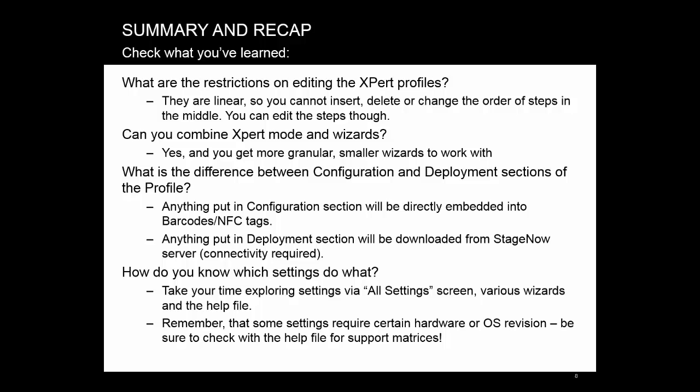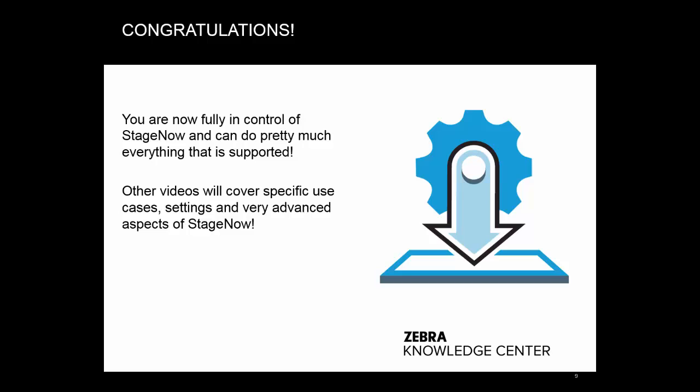That was the last one. Hope you did well. Congratulations and thank you for watching this video. You are now fully in control of StageNow and can do pretty much everything that is supported. Other videos will cover specific use cases, settings, and very advanced aspects of StageNow.